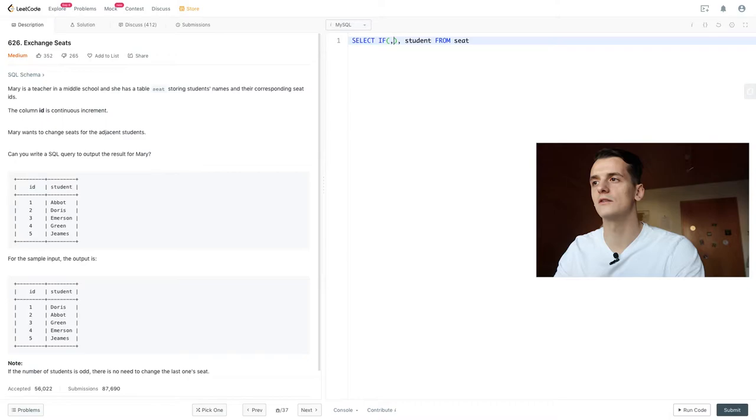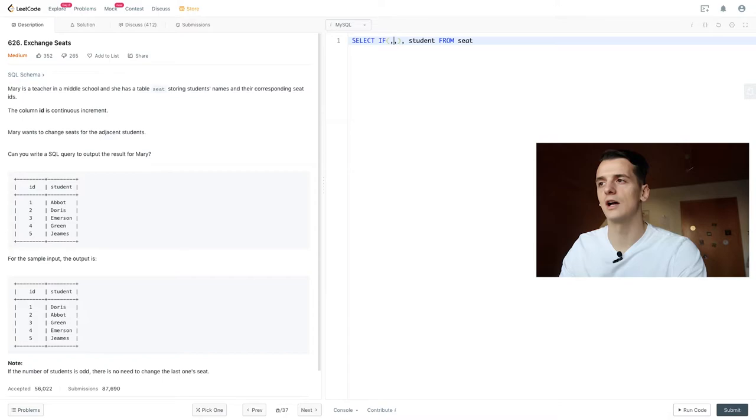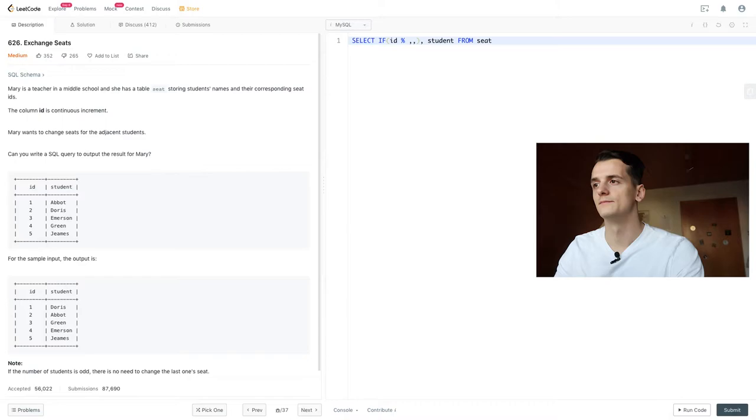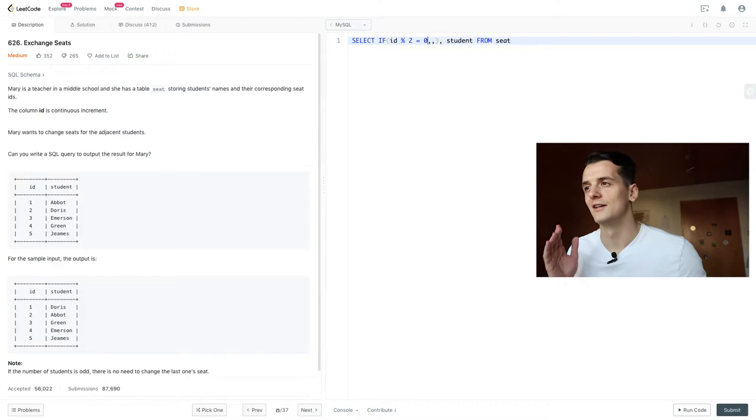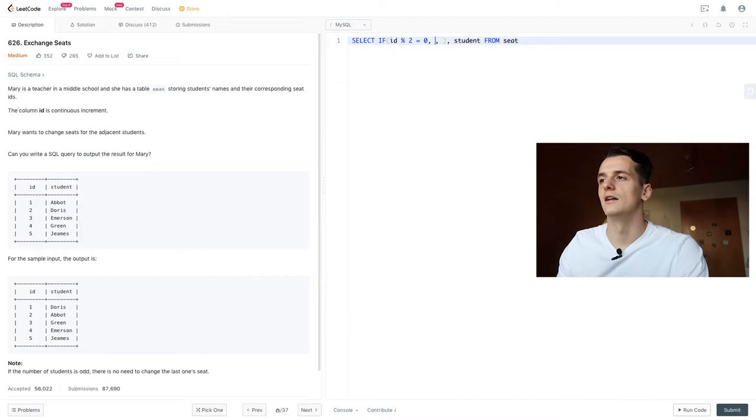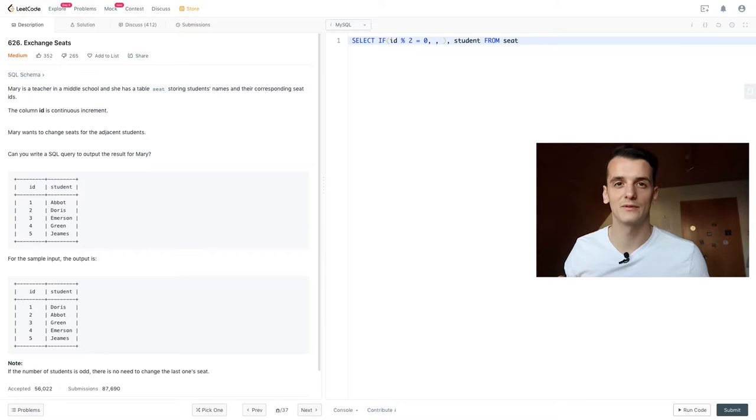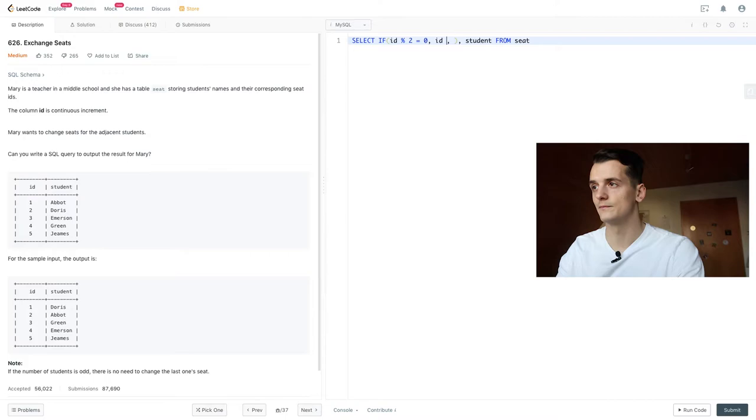So we're going to start out using our if condition here, then the statement that happens if it's true after the first comma, and the statement that happens if it's false after the second comma. So our condition should be whether ID is odd or even. I'm going to use modulo to check that by using modulo 2. And if that is true, if ID mod 2 is 0, that means it's even, then we want to output ID minus 1.